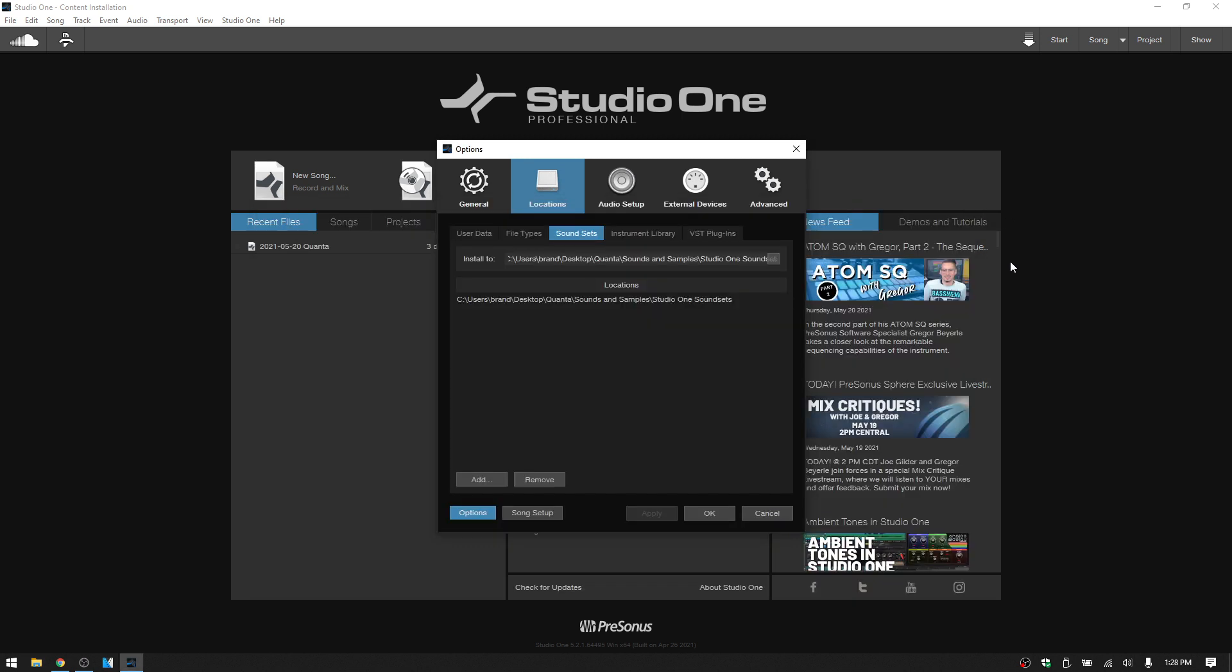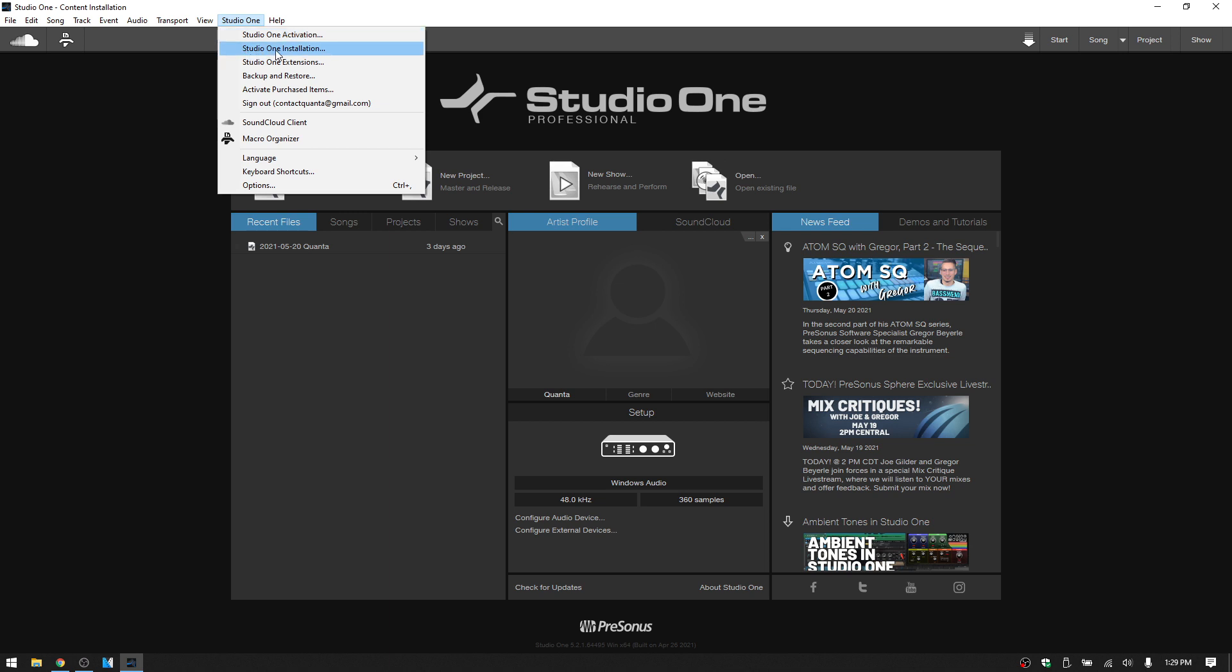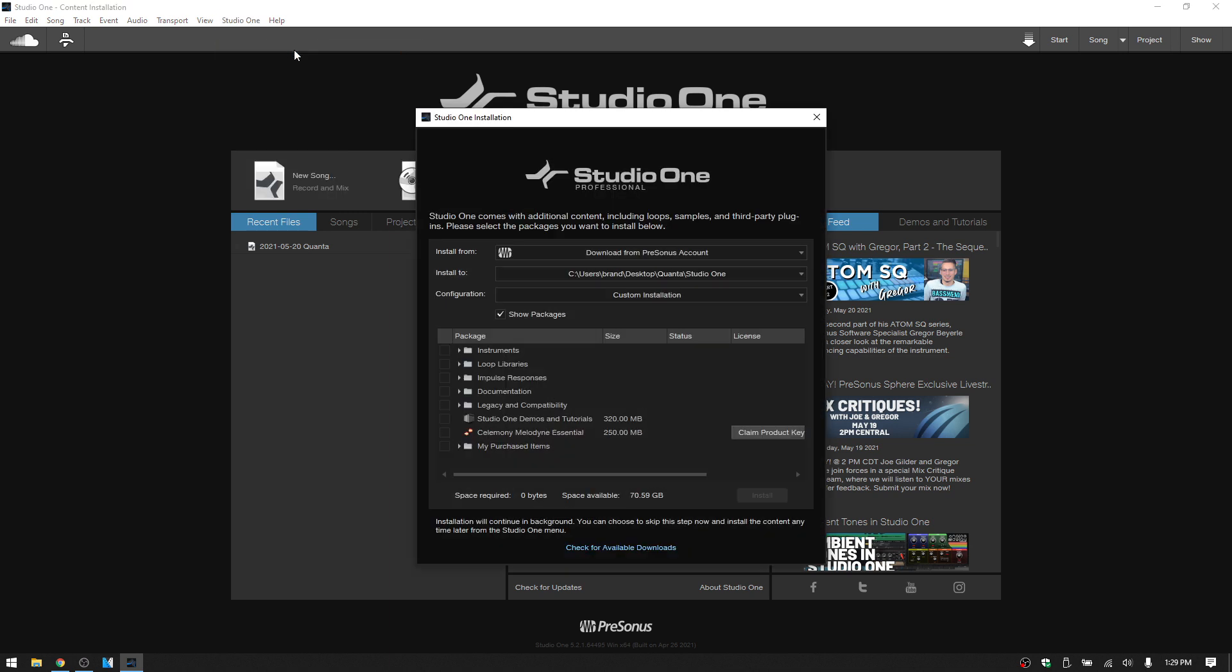Now we do have one other tool that is available to us, and that is the Studio One installation window. So we can click on that to open it up. And then here this is going to give you an overview of all of the content that is available for your version of Studio One, and give you information on whether it's installed or not, whether Studio One is seeing it.